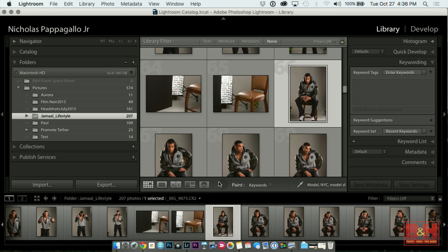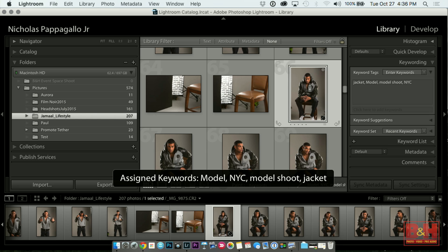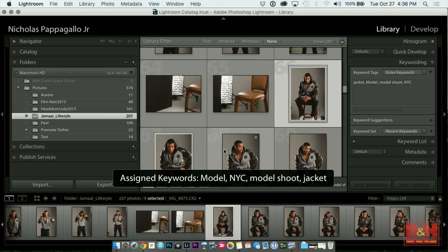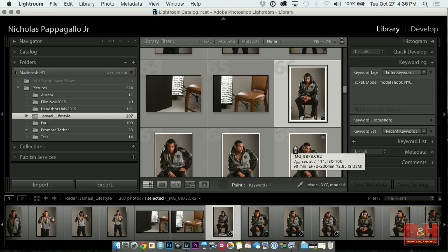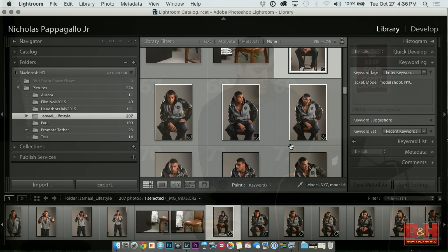The spray can is right there on the bottom. You select specific keywords, type them in, and now you can go to all of the images where the subject is wearing a jacket and start clicking them. You see there's a white line that goes around it that kind of highlights it — that means it's actually been keyworded already.